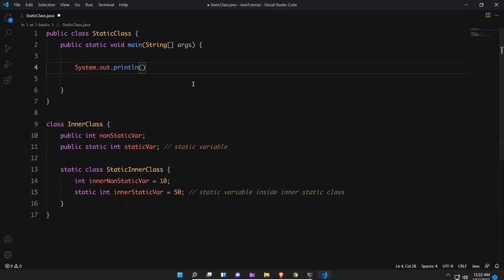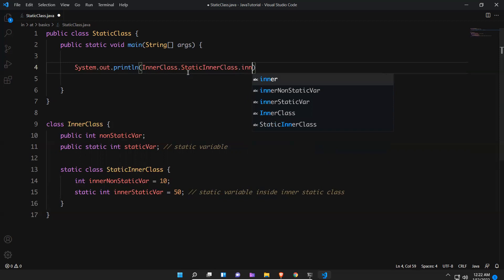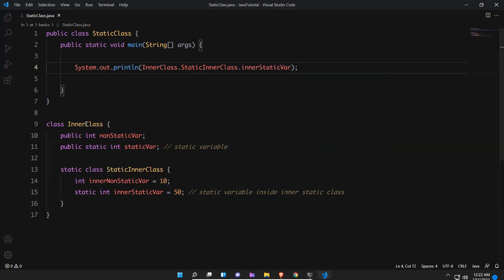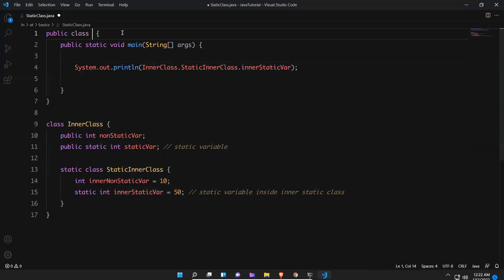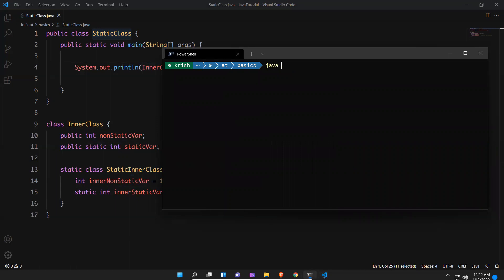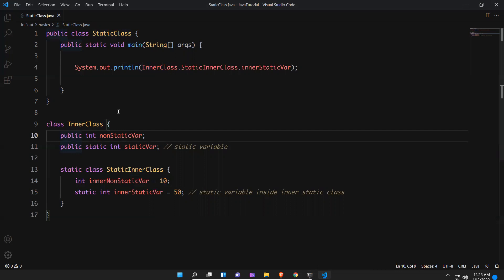So the access path is: InnerClass dot StaticInnerClass dot innerStaticVariable. Since the class is static, I can directly use it with the help of the class name. The static inner class has another static variable inside it, so with the class name I can call it directly — InnerClass.StaticInnerClass.innerStaticVariable. If I execute this I should get 50.